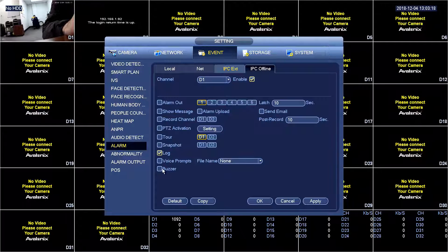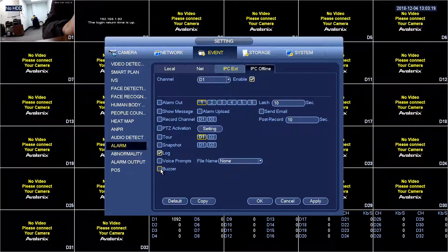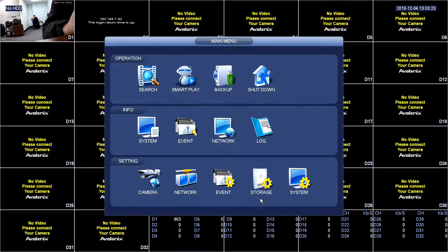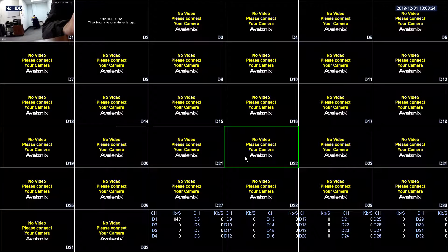And just for an example we're going to enable the buzzer. We're going to click apply. OK. Then back out of here.